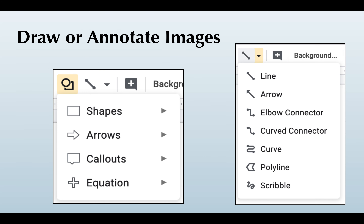Students can use drawing tools to create their own visual representations as well, or they can use these same drawing tools to annotate images, graphs, charts, whatever.